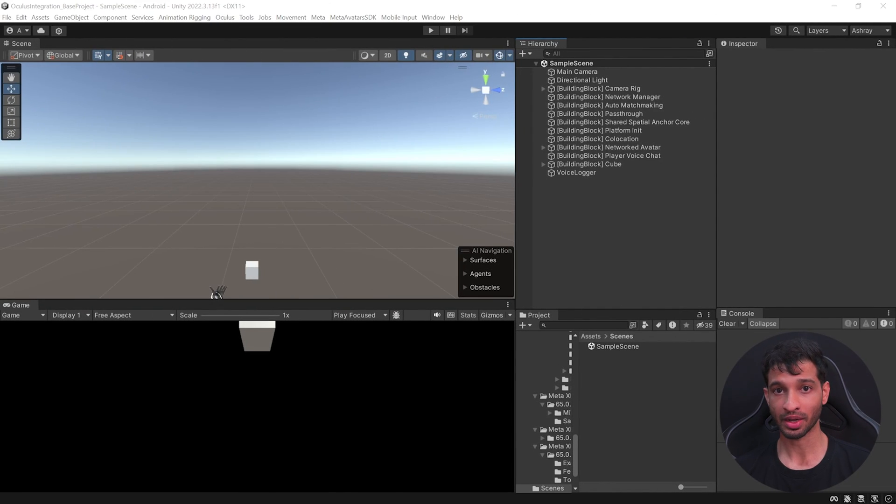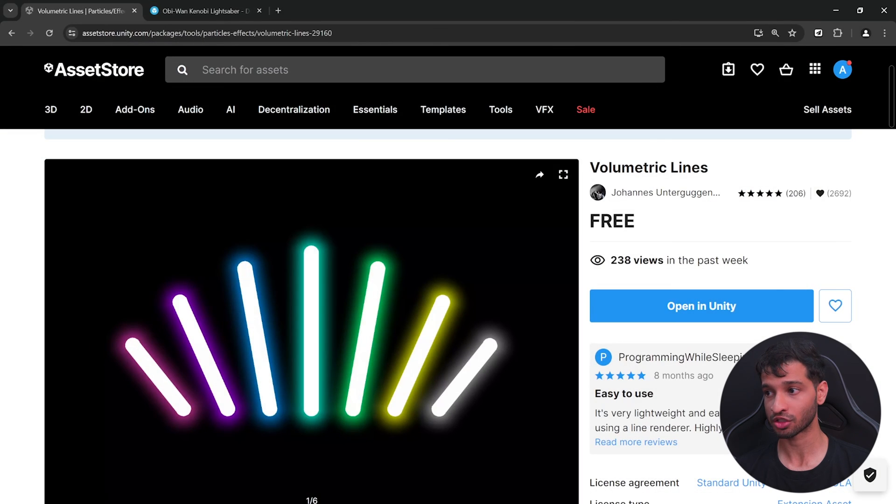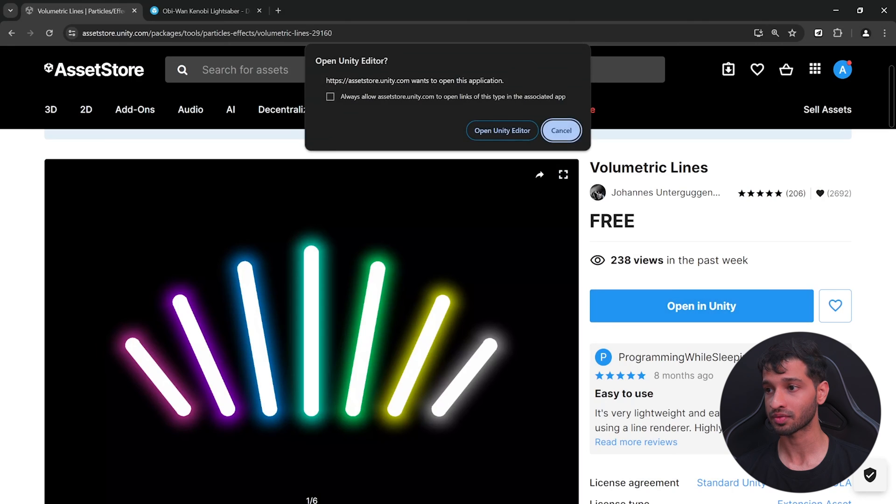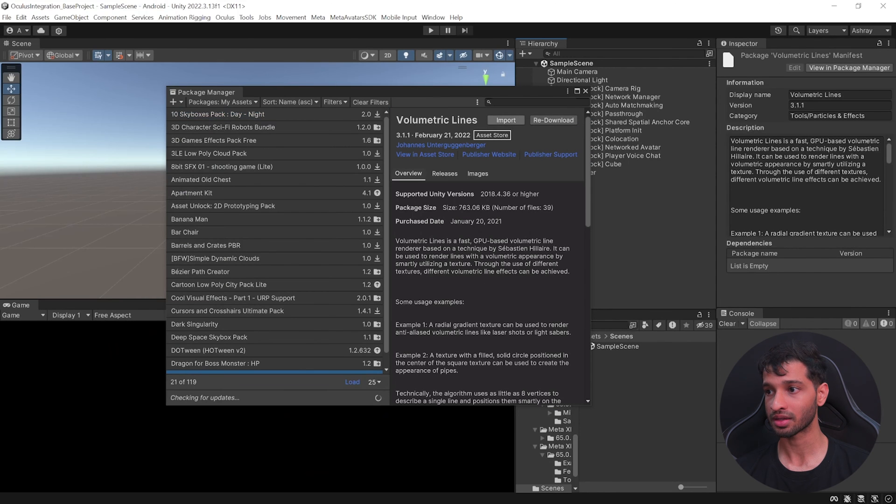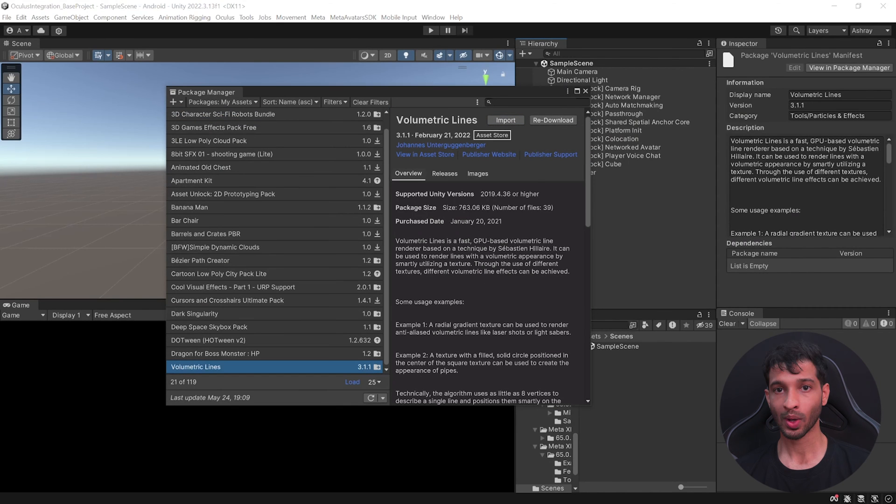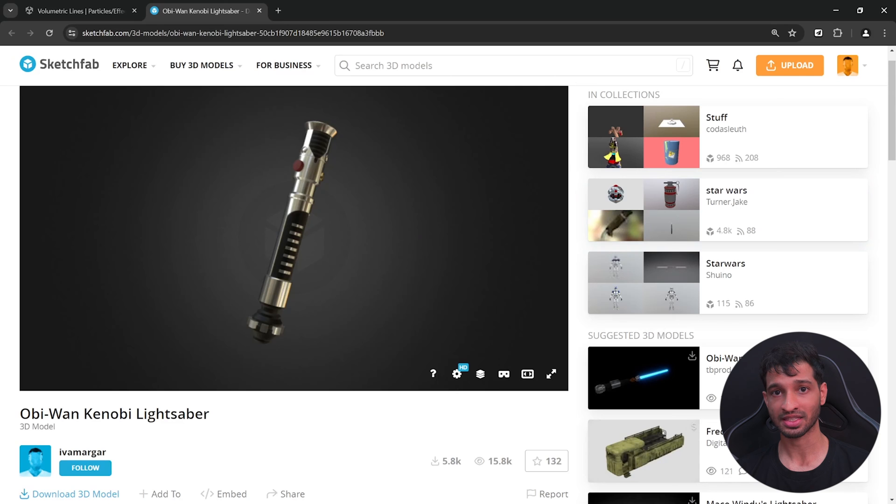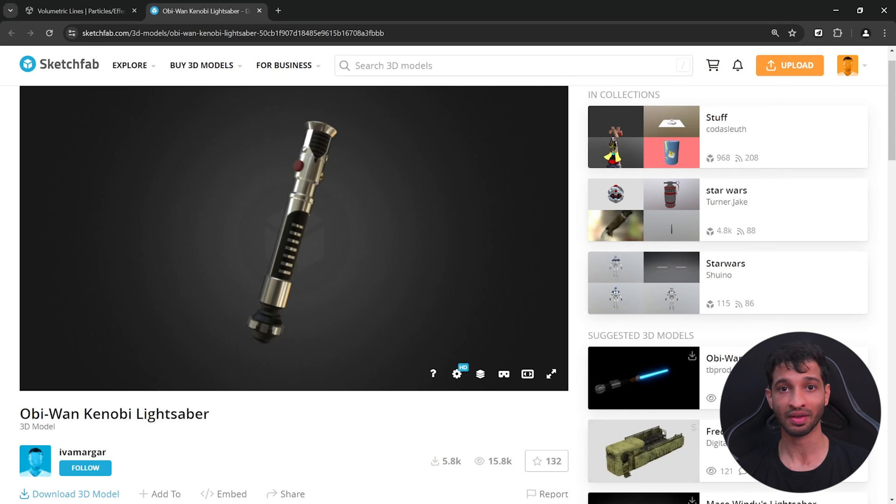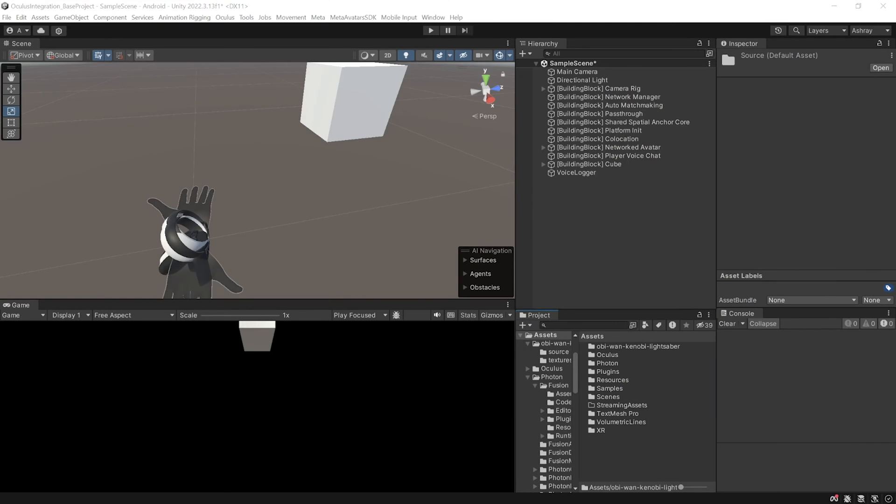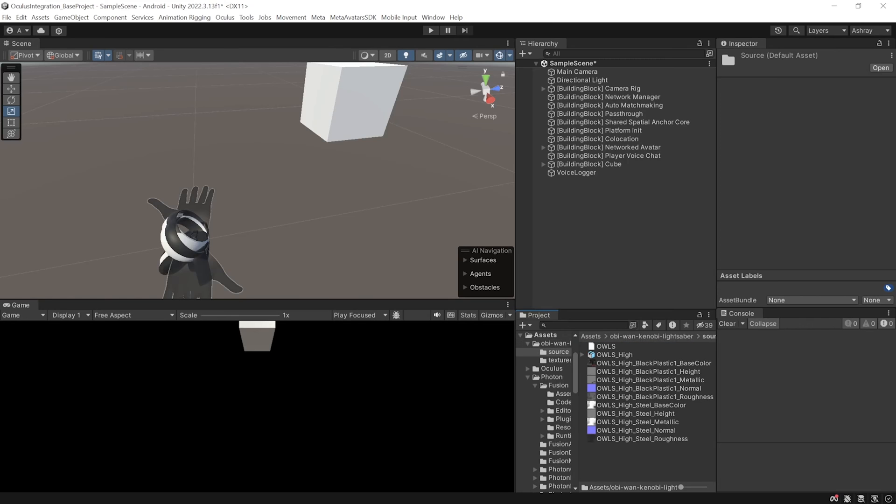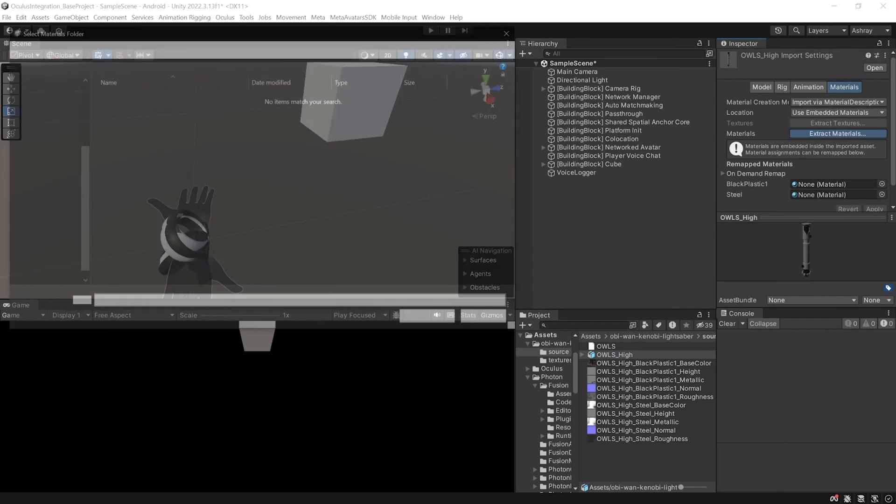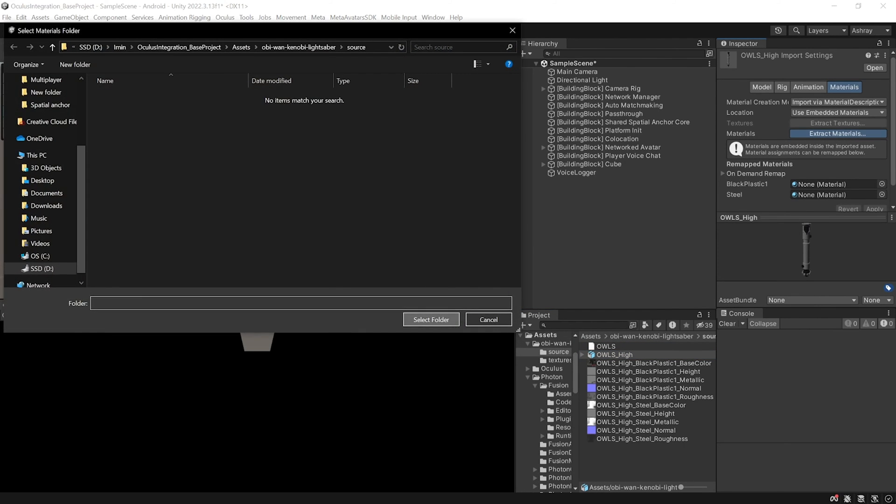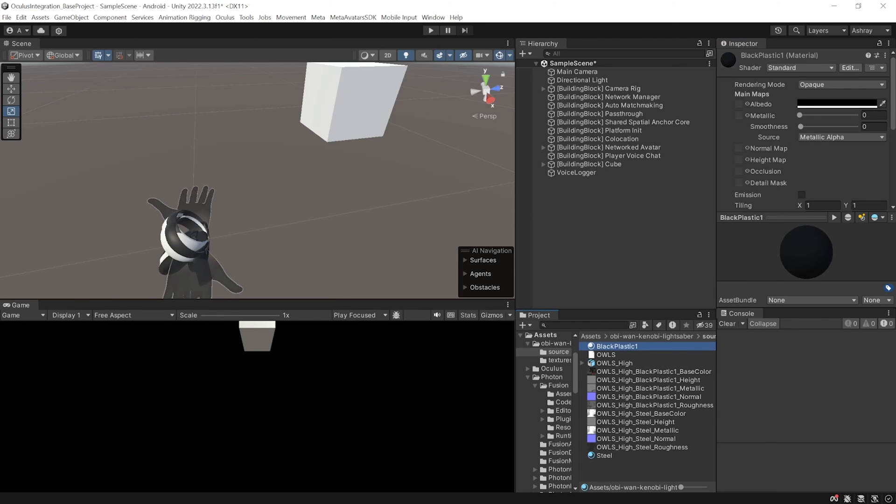Now, to make this experience better, you can go inside Unity's asset store, search for volumetric lines, open it in Unity and import it. While this gets imported, you can go ahead and download a 3D asset for your lightsaber. I'm using this particular model. I will leave a link for this in the description. Once you have the models imported, you can go ahead and set it up by selecting the model, select material, click on Extract materials, select your folder, select the material and add the respective textures to it.